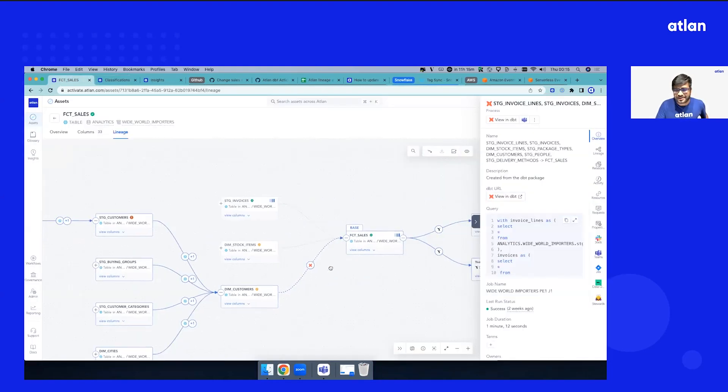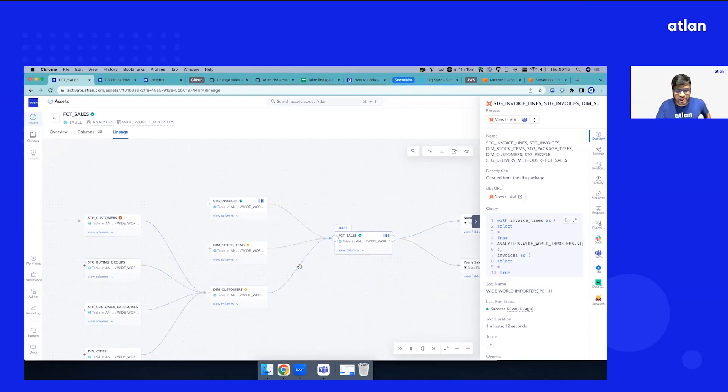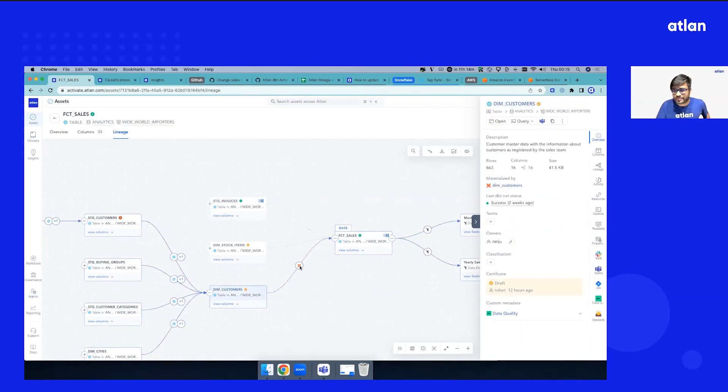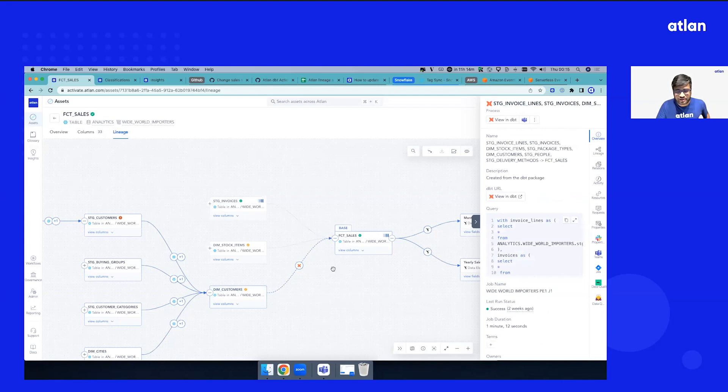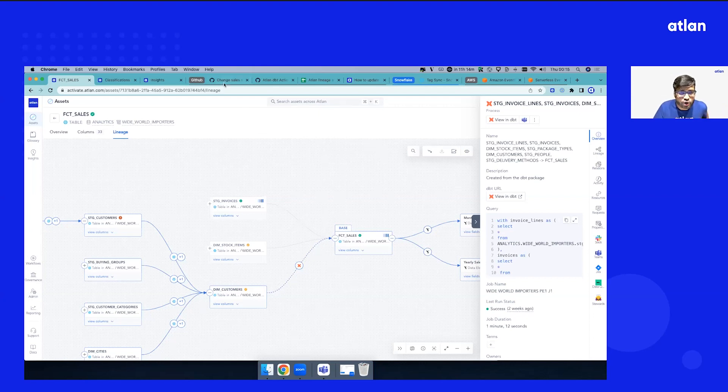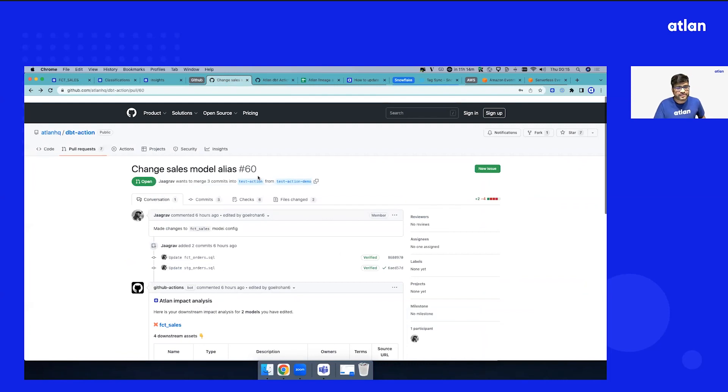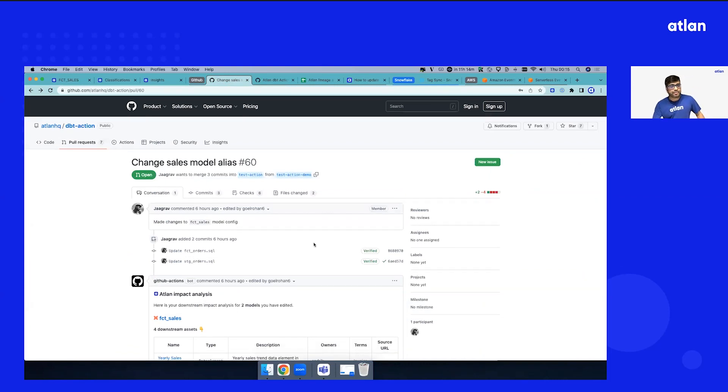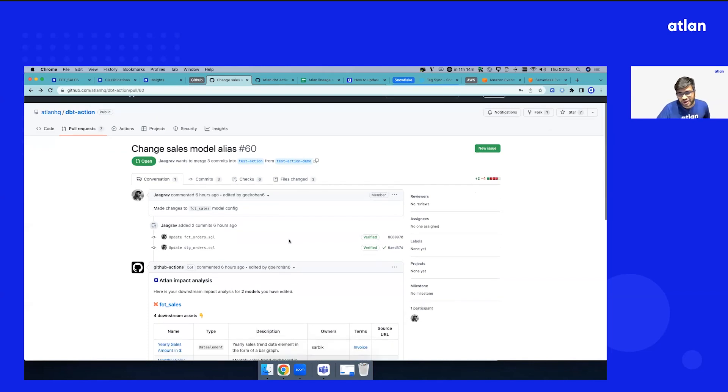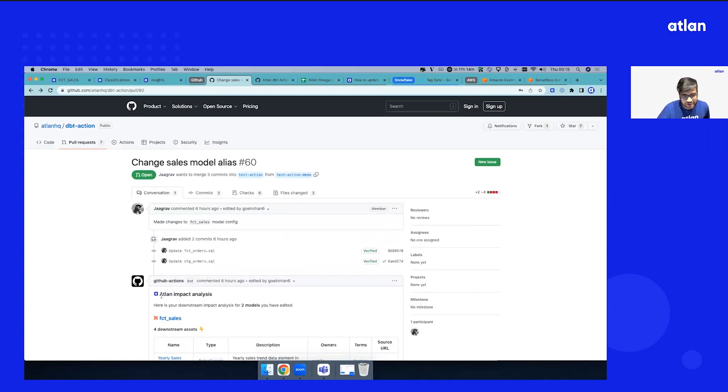Let's take a use case: somebody wants to change some column name in this model, dim customers. We were talking about moving governance to the left, so we'll go where the code resides—GitHub. We have one sample PR open here. This analytics engineer is looking to make some change.